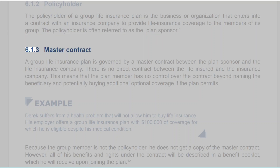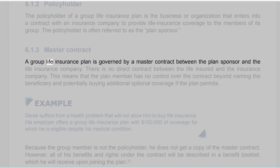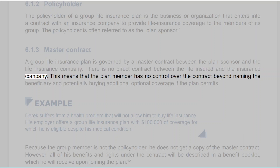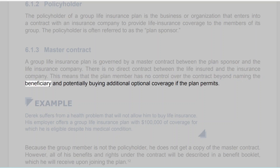6.1.3 Master Contract. A group life insurance plan is governed by a master contract between the plan sponsor and the life insurance company. There is no direct contract between the life insured and the insurance company. This means that the plan member has no control over the contract beyond naming the beneficiary and potentially buying additional optional coverage if the plan permits.